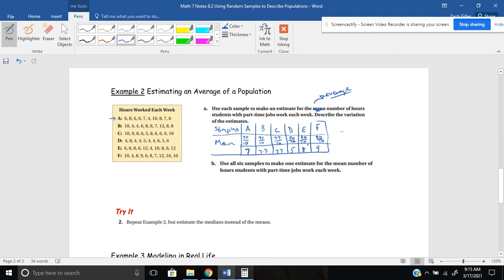Now that we've found the mean for each one, it says: describe the variation of the estimates. Remember, that's like the range — just like we did in the last problem. The biggest number is 9, minus the smallest number, 5. So the range is 4 hours.